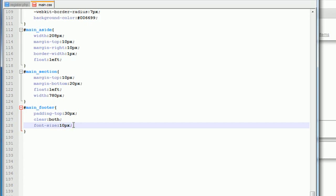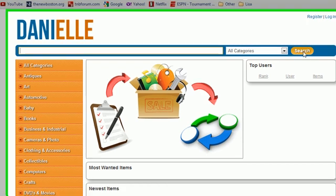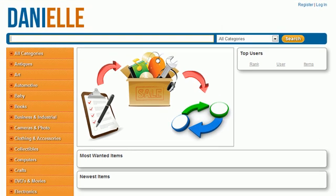So anyways in the next tutorial what we're going to be doing is we're going to be styling the inner workings of the search box and also all of the buttons for the website.